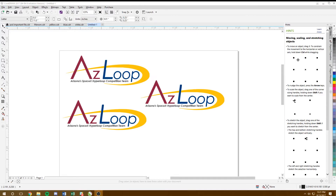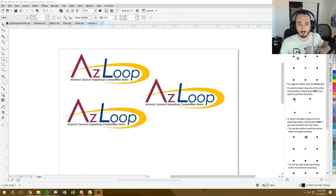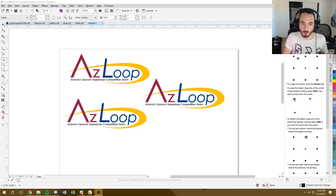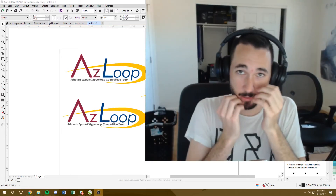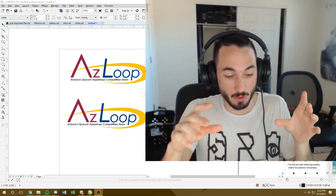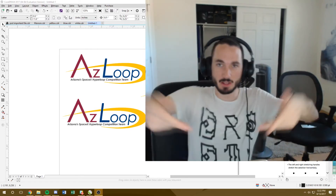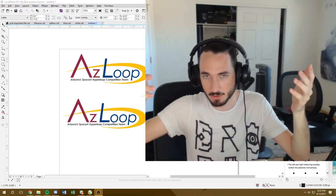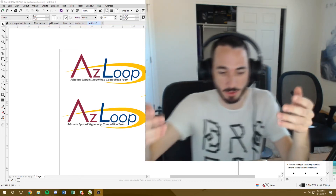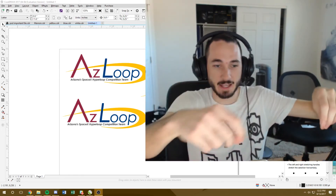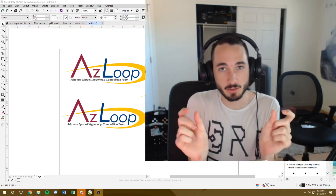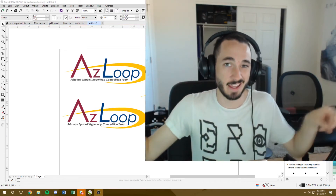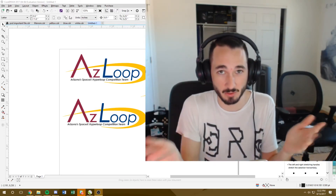Switching to webcam to show the physical setup. Go to the vinyl cutter and put the vinyl in the back. Place the clamps on the designated markers — make sure they're close to the edge, because the machine has a tolerance where if they're too far toward the center, it won't scan the edge length correctly. But don't place them so close that the rollers fall off the vinyl.